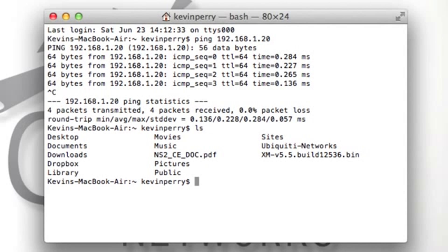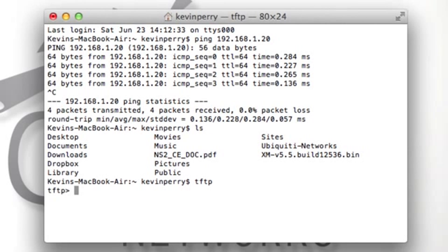Now Mac has a built-in TFTP client, which you can access by typing tftp. Once you're in the TFTP client, you can connect to the default IP address of 192.168.1.20.